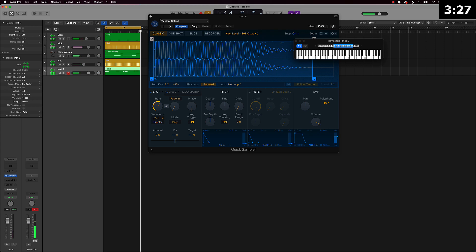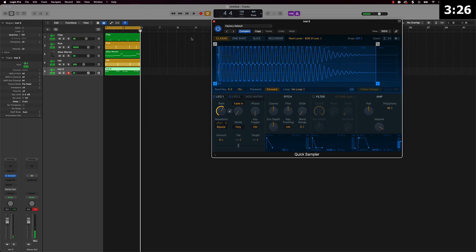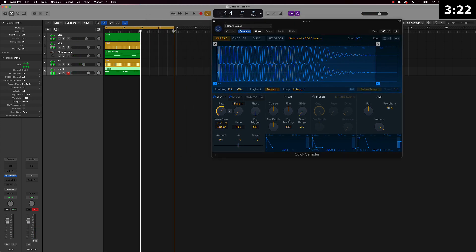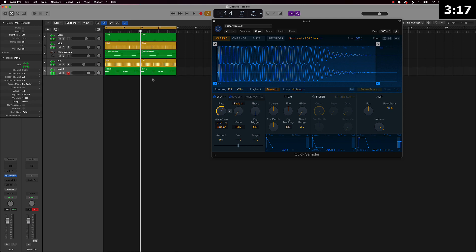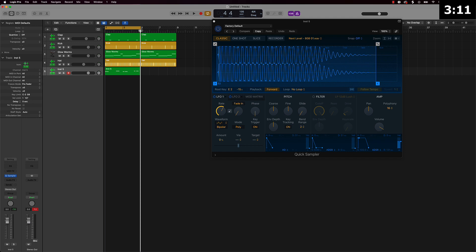What I want to do here is actually create an 8-bar loop so I can have just a little bit of differentiation. I'm going to drag this over holding down Option and we're going to focus on making this second part of the 808.